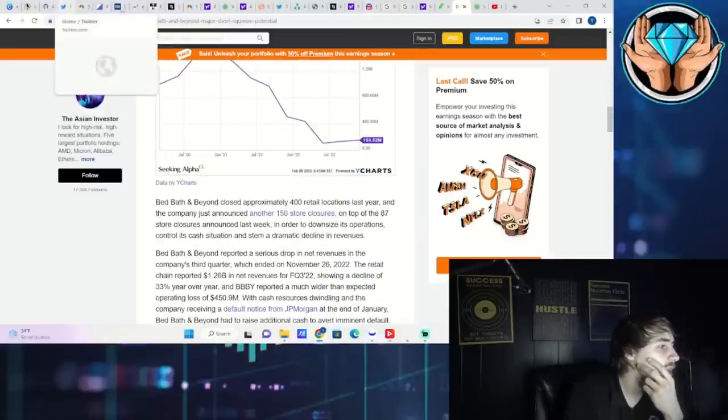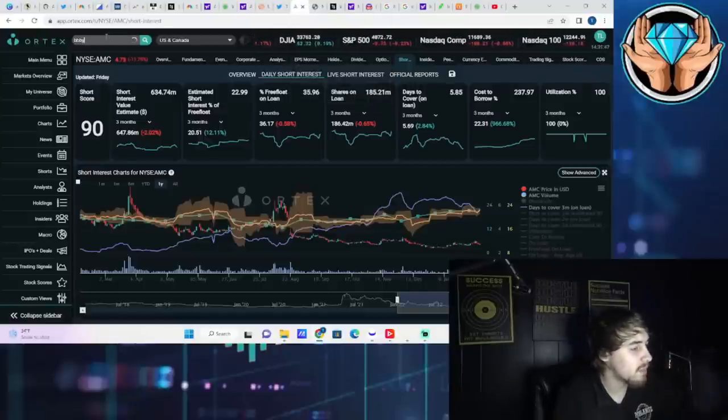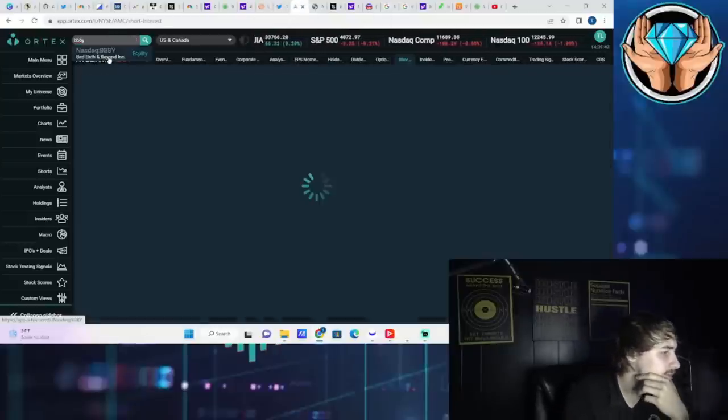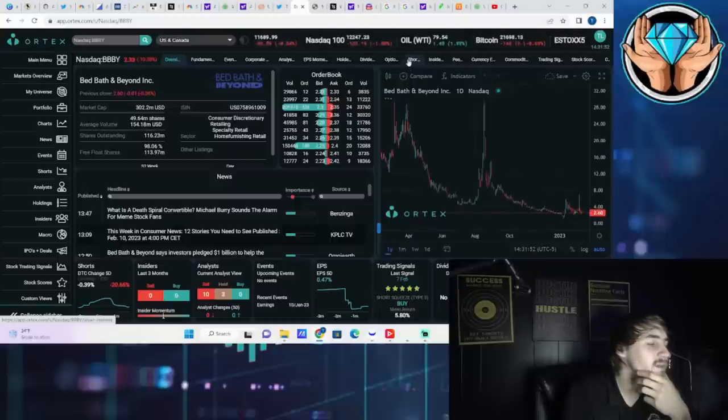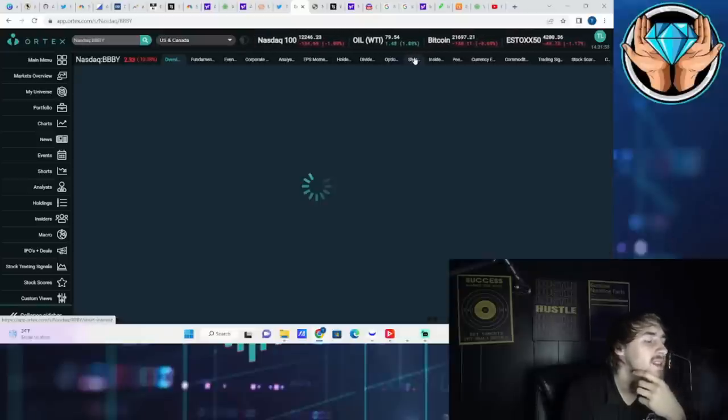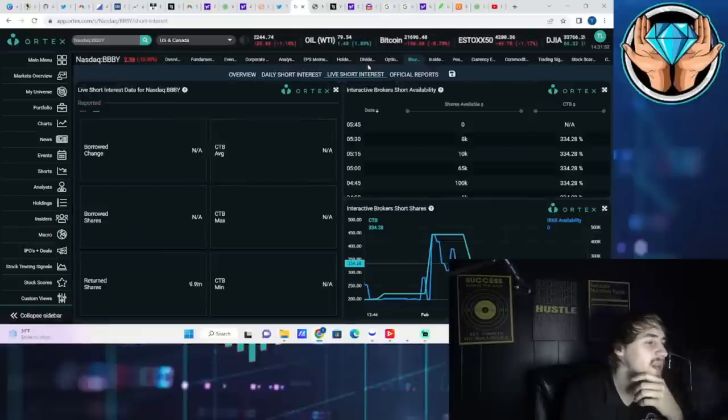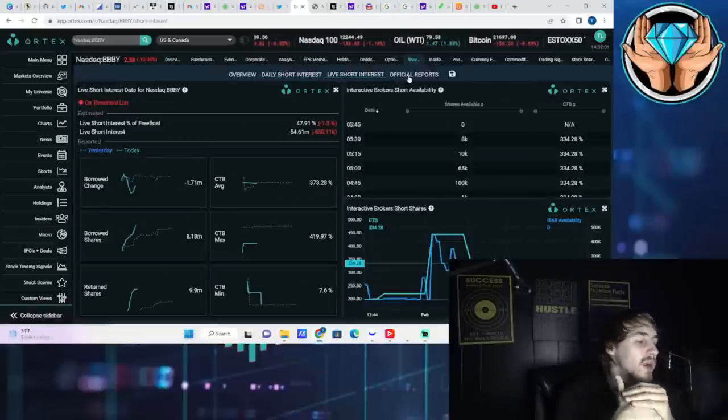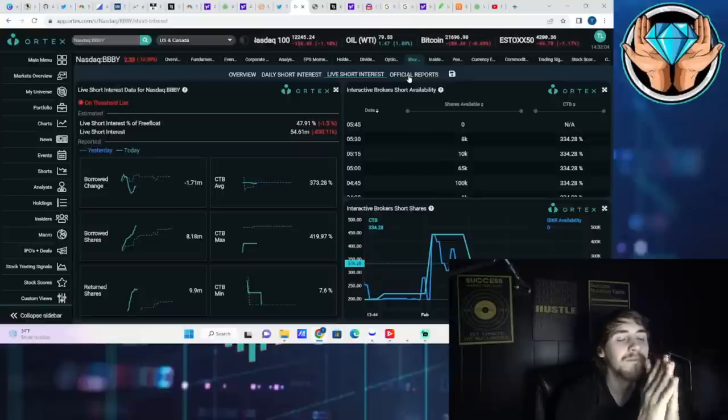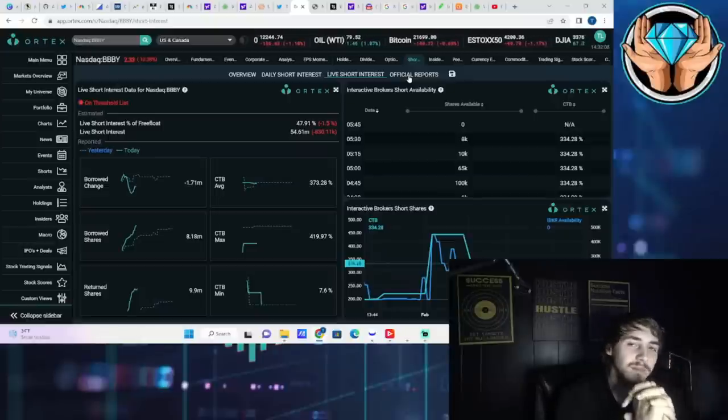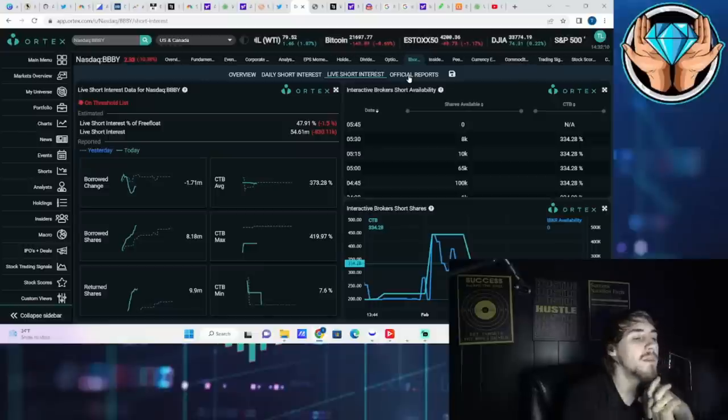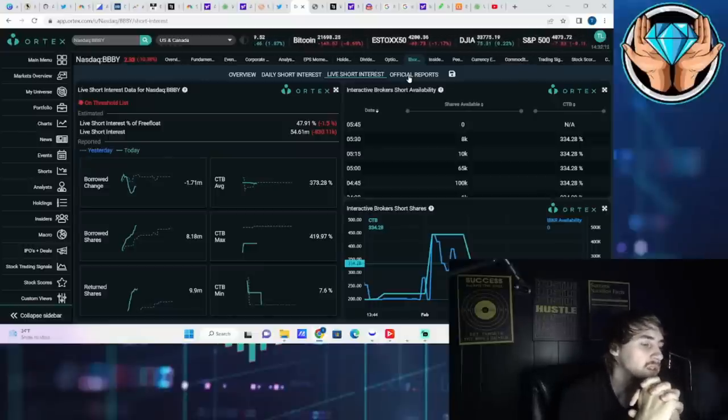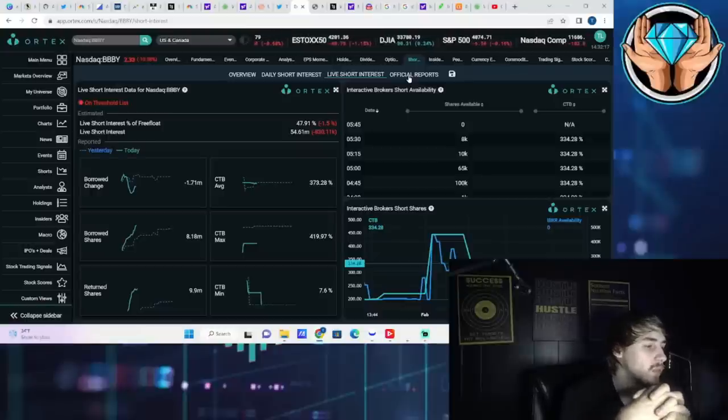Let's go ahead and take a look at Bed Bath & Beyond numbers as well as AMC. Since we're talking about Bed Bath & Beyond, we'll do that one first. Bed Bath & Beyond, no surprise, down 10% on the day, same along the lines with AMC. If we take a look at the estimated short interest of free float, it's at 48% - that's excessive. 54.61 million shares that are currently sold short - excessive.